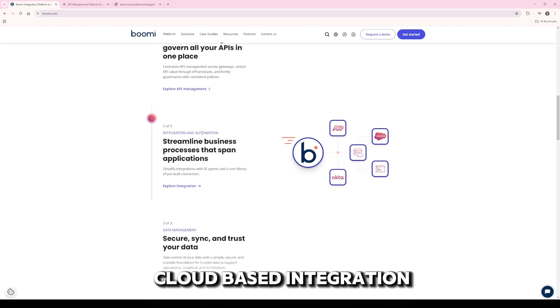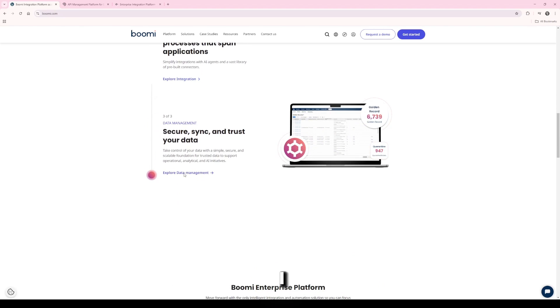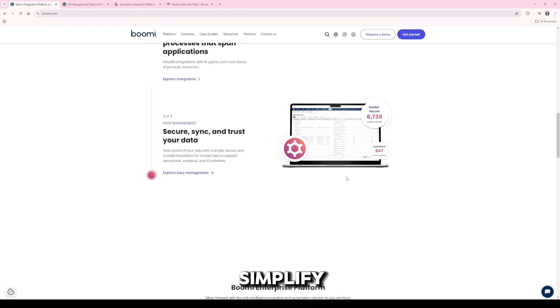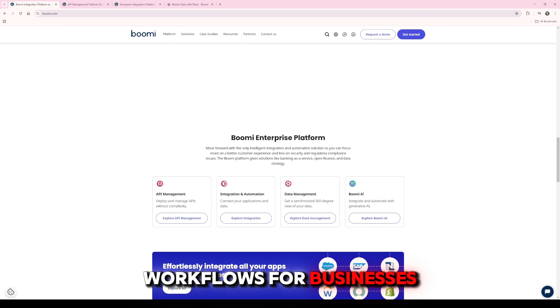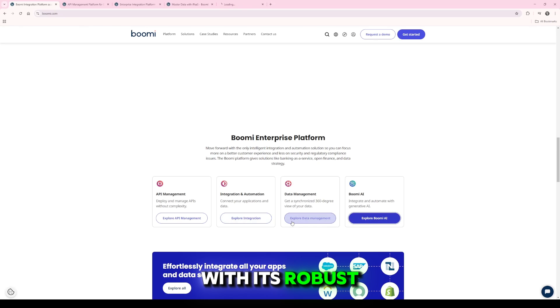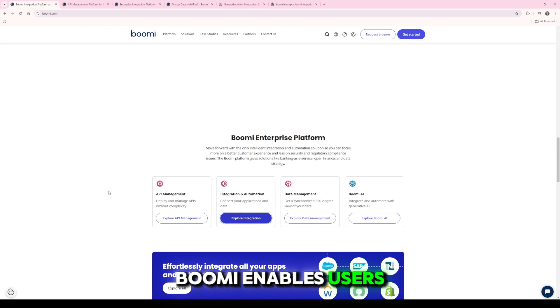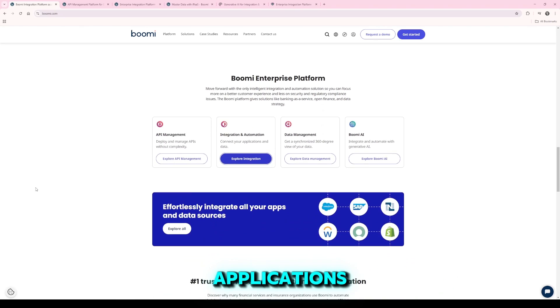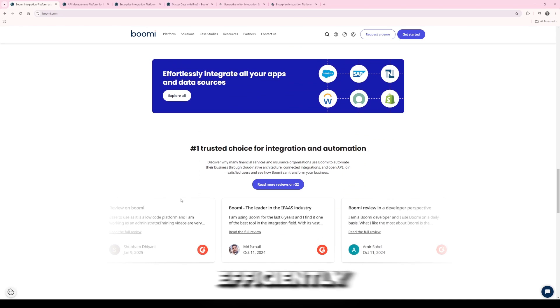Boomi is a cloud-based integration platform as a service, iPaaS, designed to simplify and automate complex workflows for businesses of all sizes. With its robust low-code approach, Boomi enables users to connect applications, data, and people efficiently.